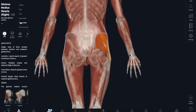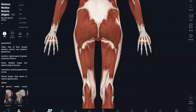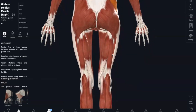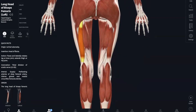Now on to our hamstrings, which are on the posterior side of our model. We're going to start with our biceps femoris, which is the most lateral. Biceps femoris originates in your ischial tuberosity, linea aspera, and also your distal femur. And it inserts into the head of your fibula and lateral condyle of your tibia. Everything in your hamstrings is for hip extension and knee flexion.